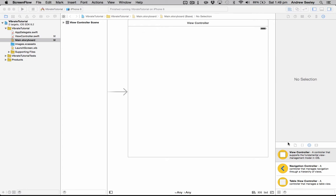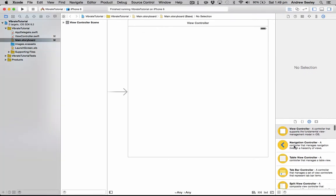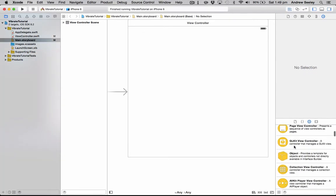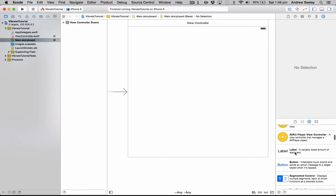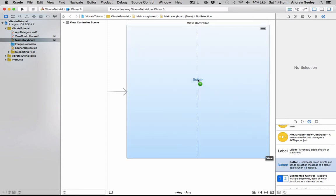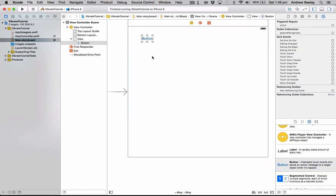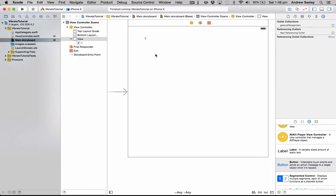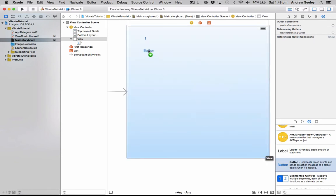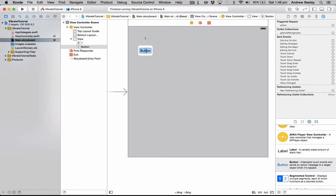So we've got a blank view controller here, so to start off with, we're just going to grab some buttons. We're going to make two buttons to make the phone vibrate, because there's two different ways you can do it, and I'll explain the difference between the two.